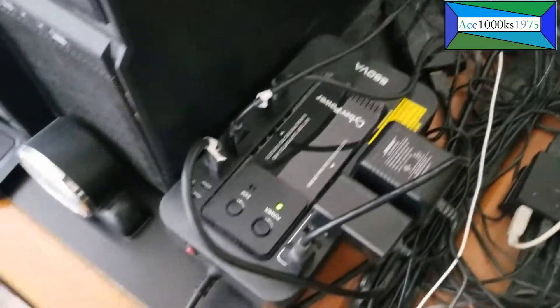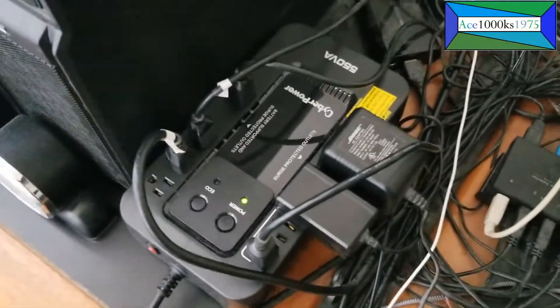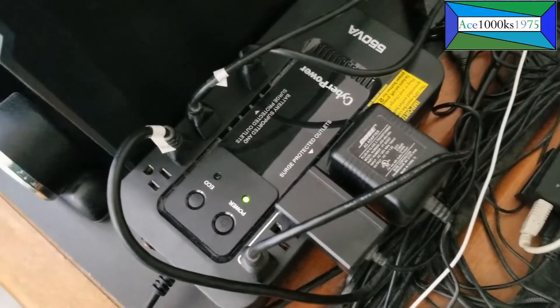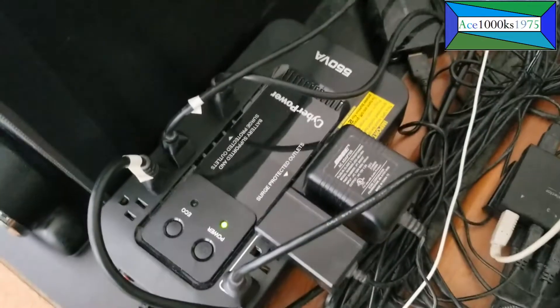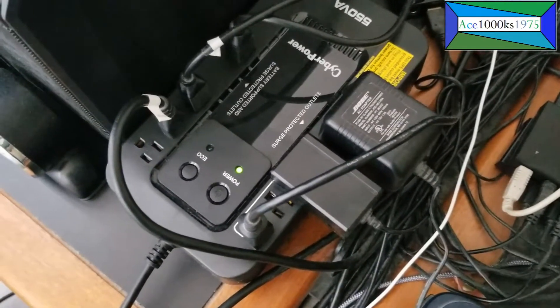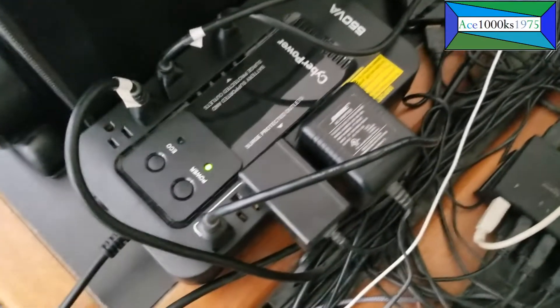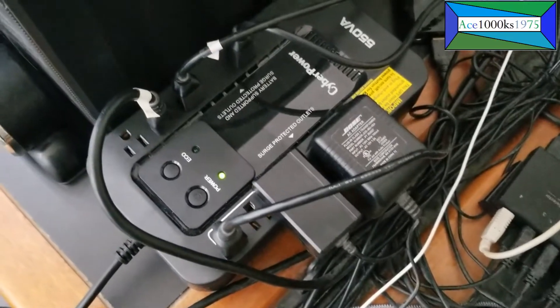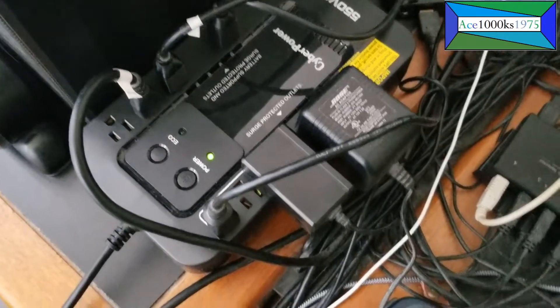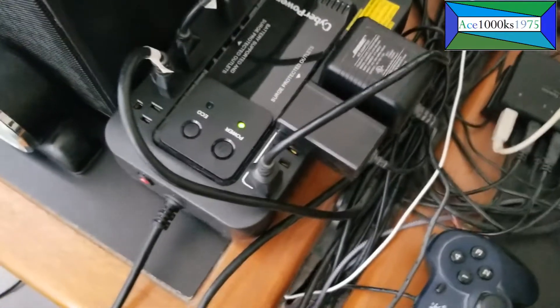Hello everyone, this is my CyberPower UPS or Uninterruptible Power Supply unit that I use for my computers.